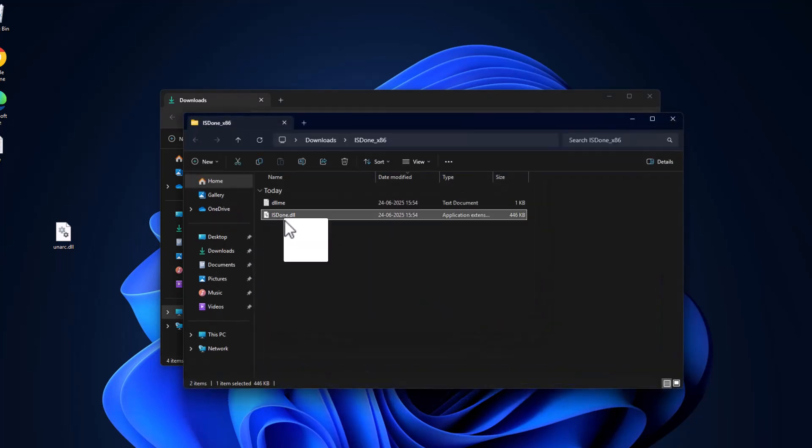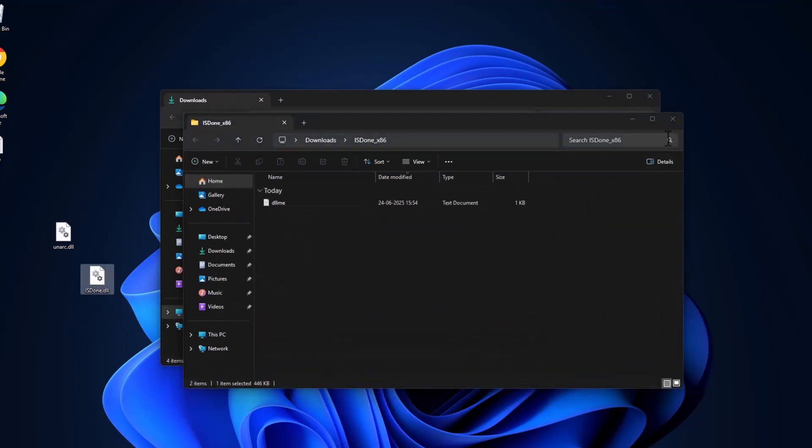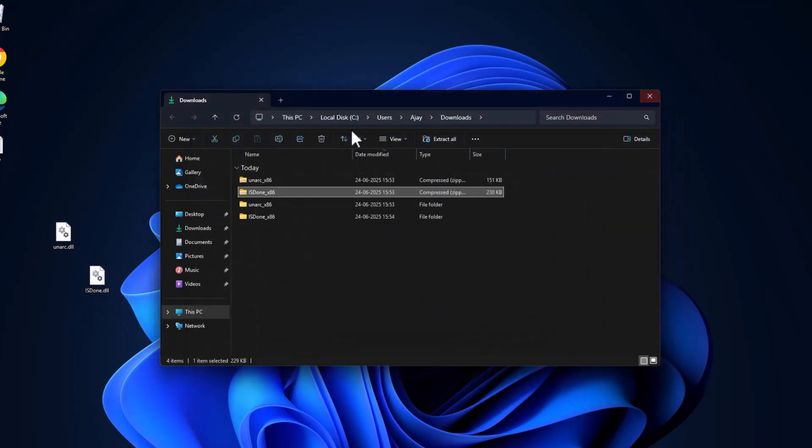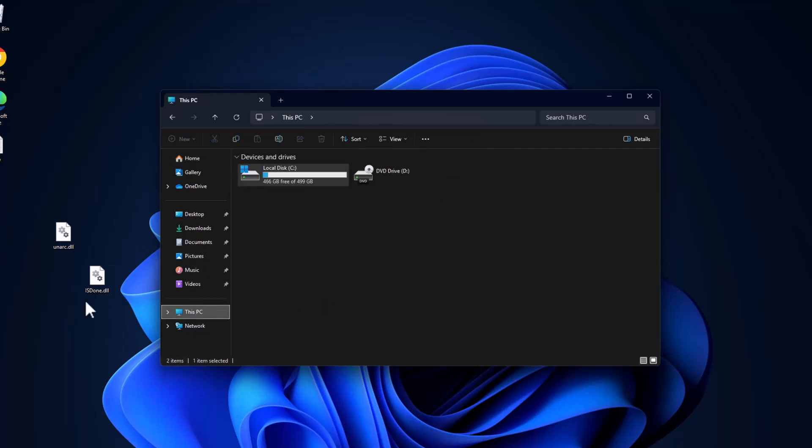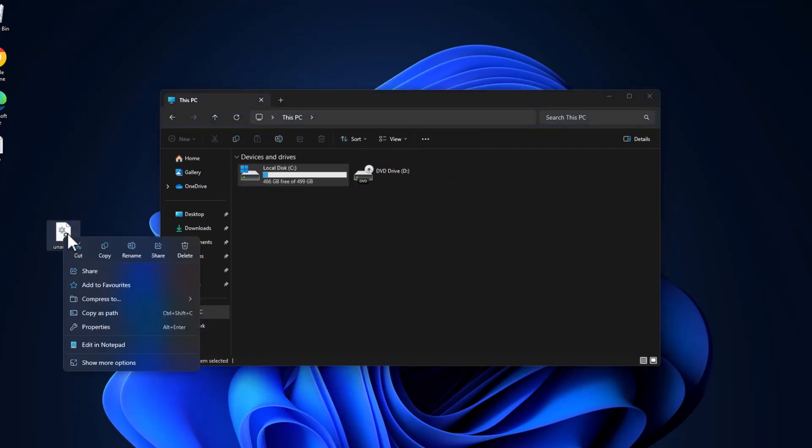Same thing for isdone.dll, extract, drag and drop to desktop. And then go to This PC and copy both the DLL files.